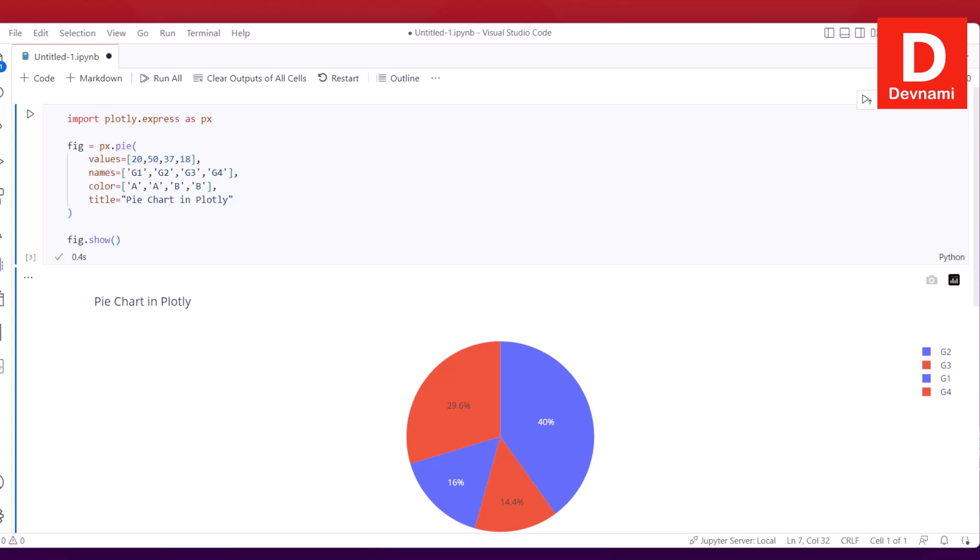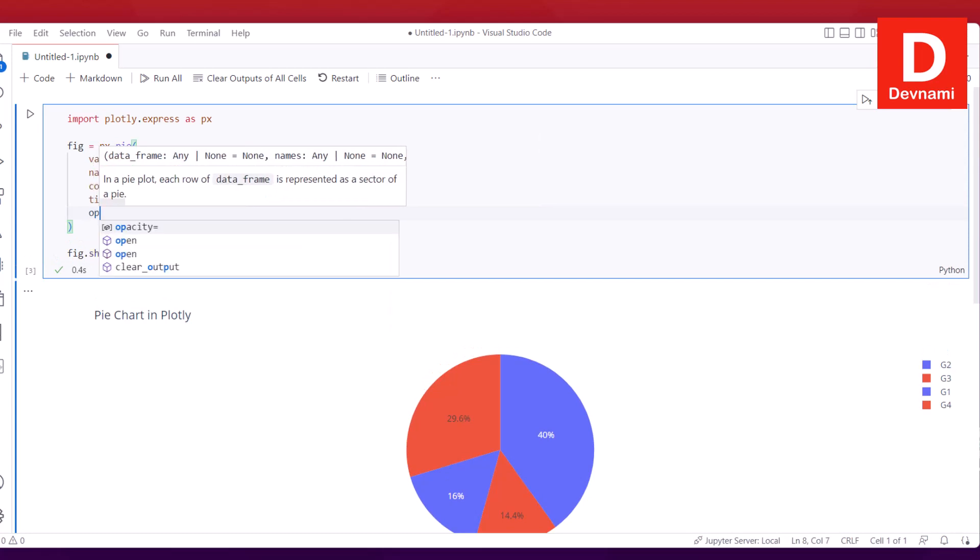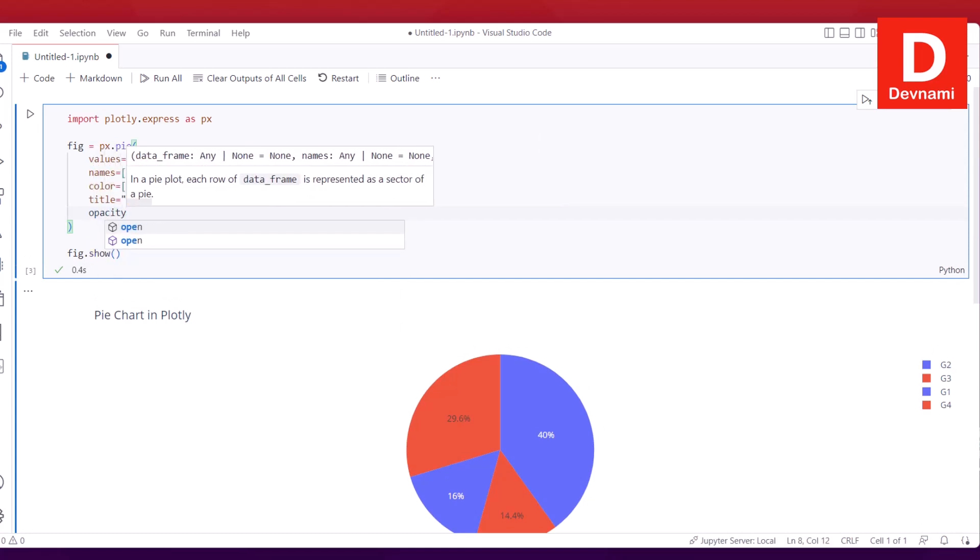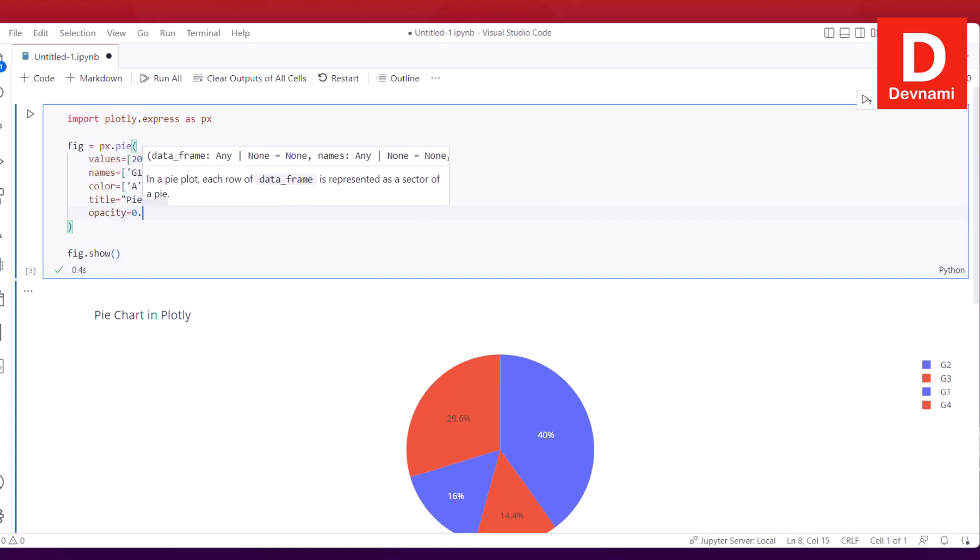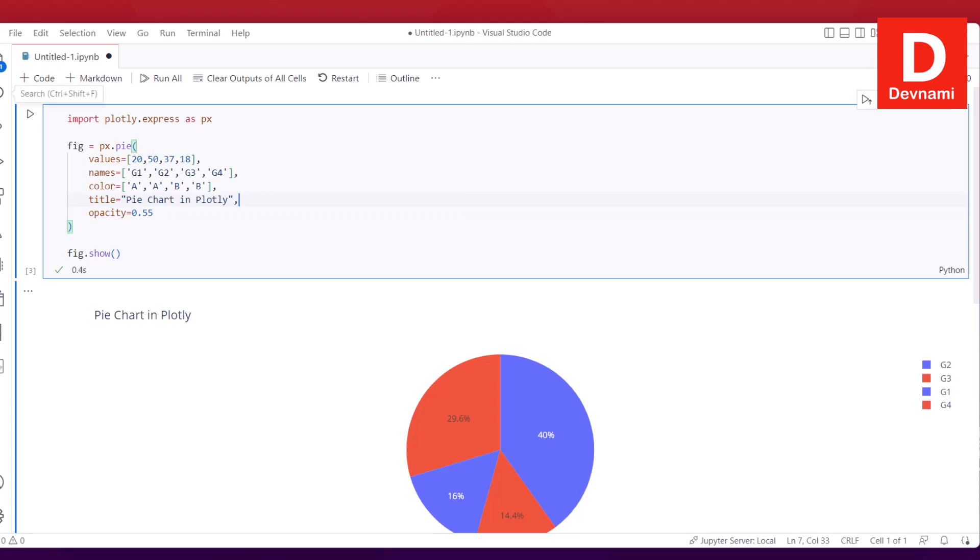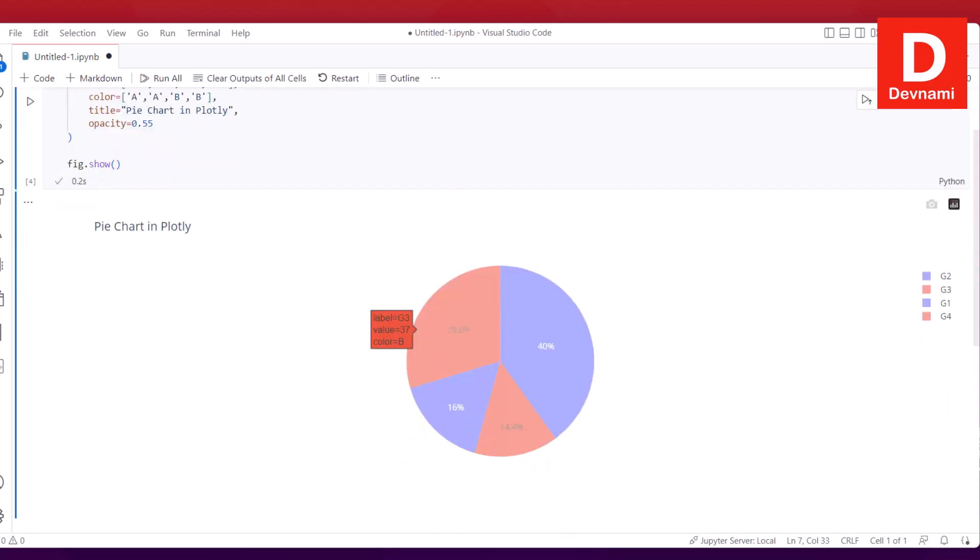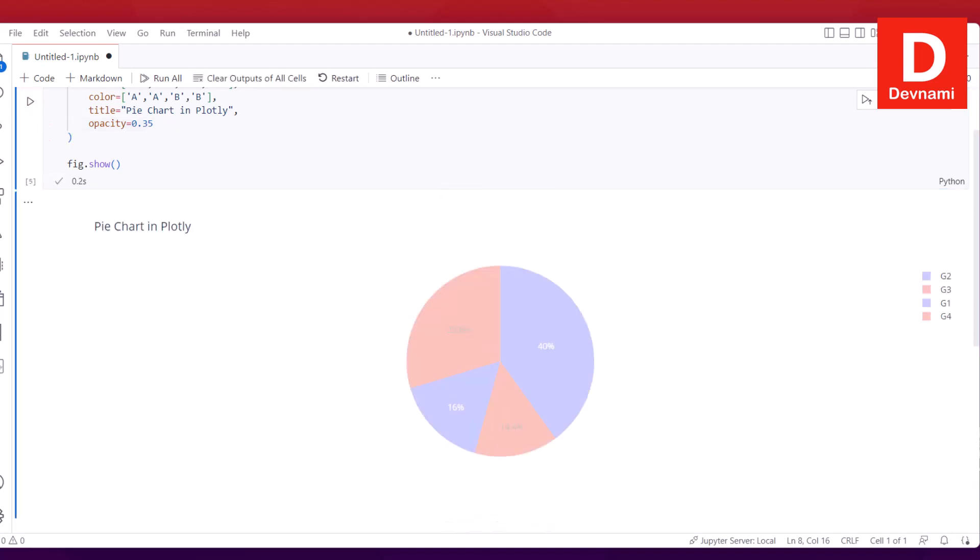There are a few more things. Let's say if I want to add opacity, I can do so. Simply type in opacity equals, let's say 0.55. Make sure you have commas after those parameters. Run this and immediately it will change the opacity.